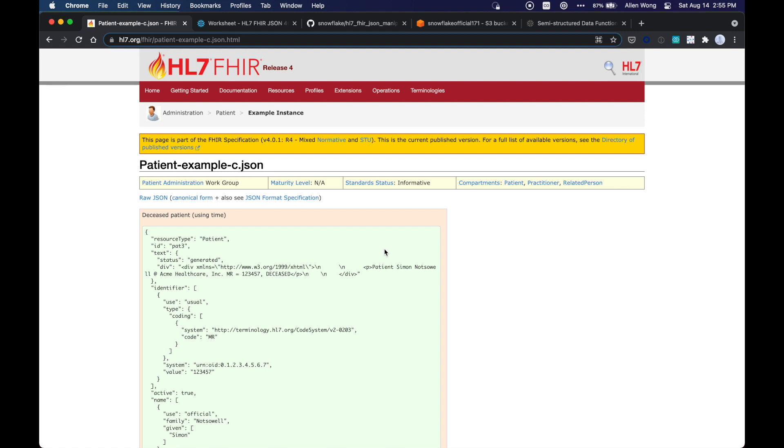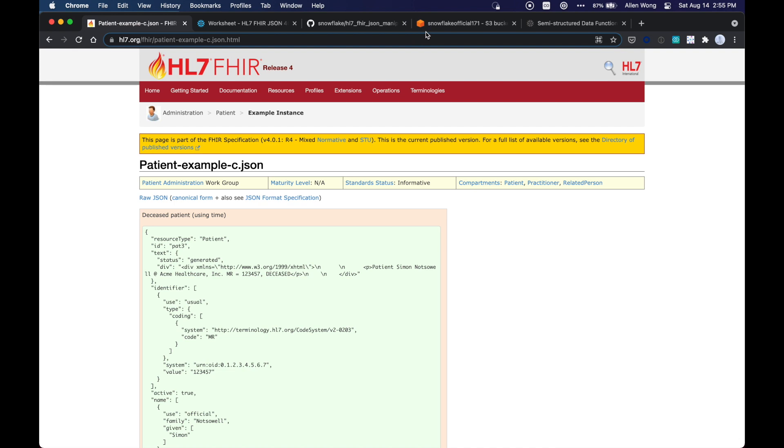Hello, today we're going to take HL7, Health Level 7 FHIR records, this is Healthcare Interoperability Records, and use Snowflake to export it to AWS S3.